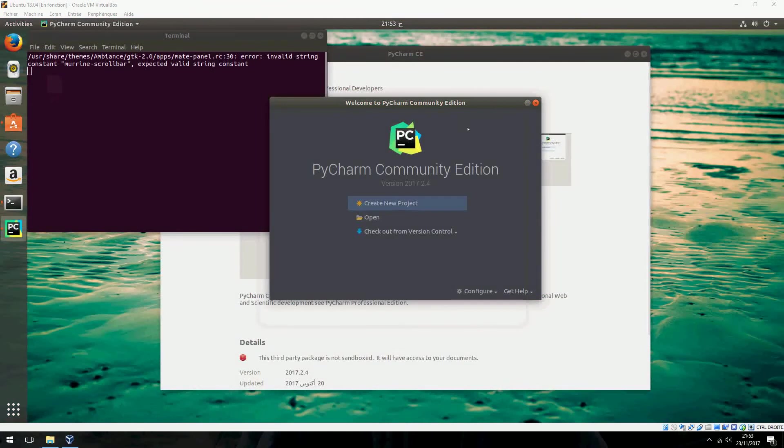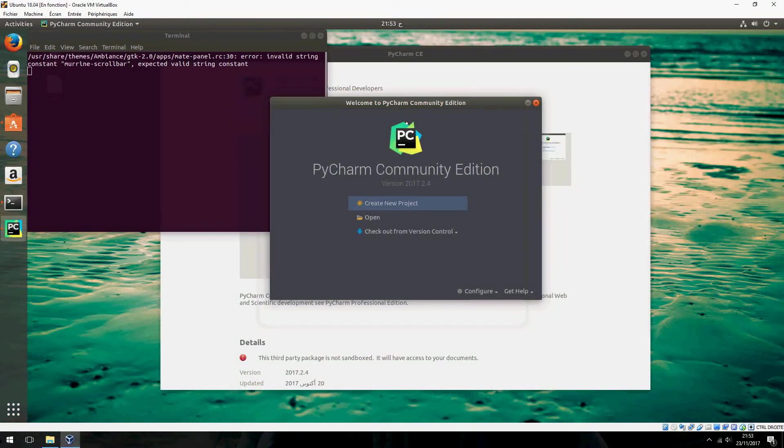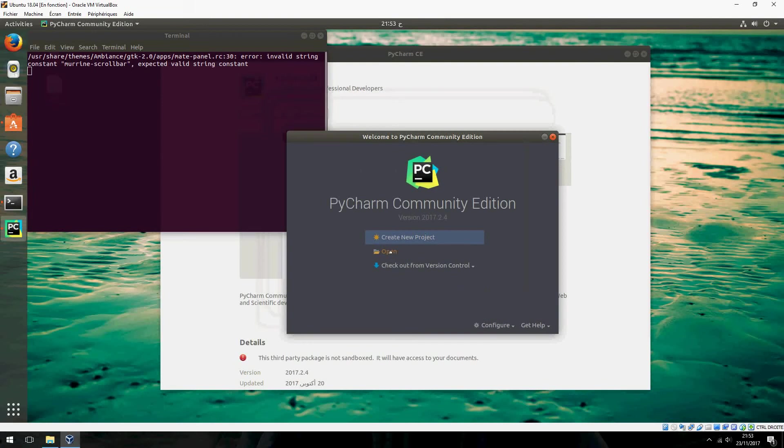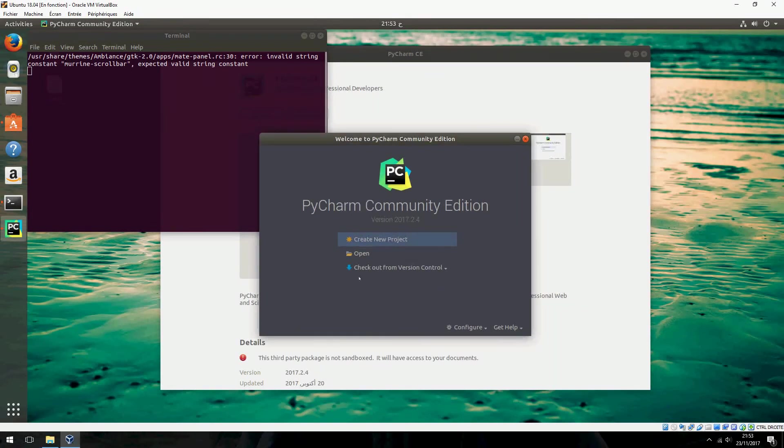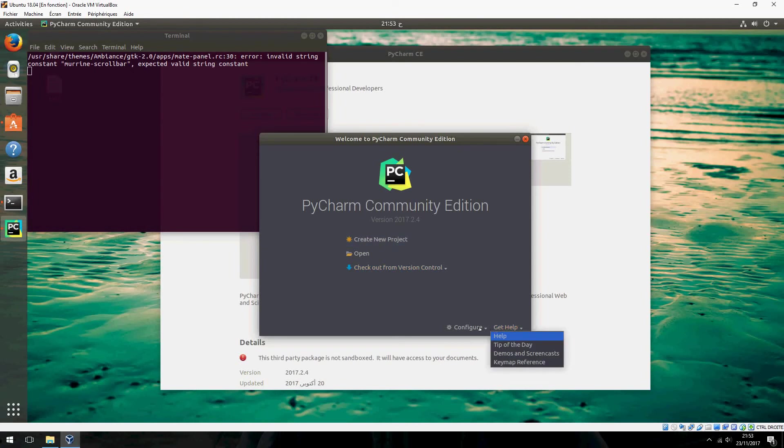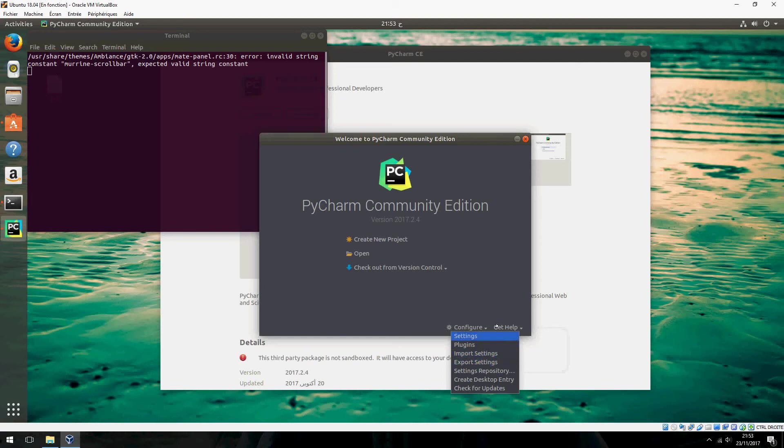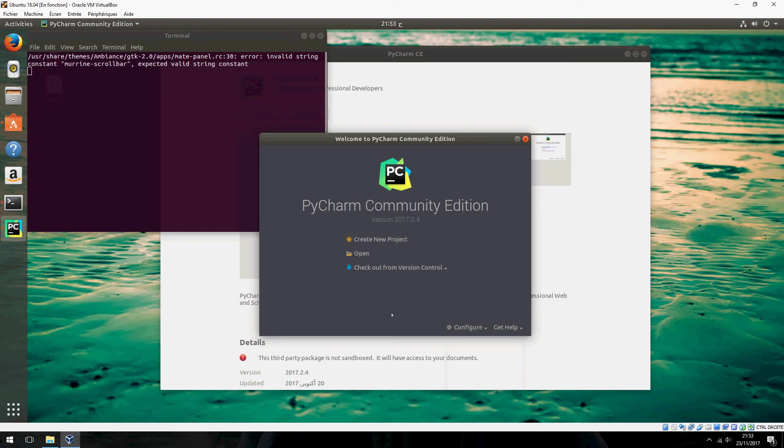This is Dracula theme. So, this is how to install PyCharm the latest version on Ubuntu 18.04. Thank you for watching. And don't forget to subscribe and comment. Goodbye.